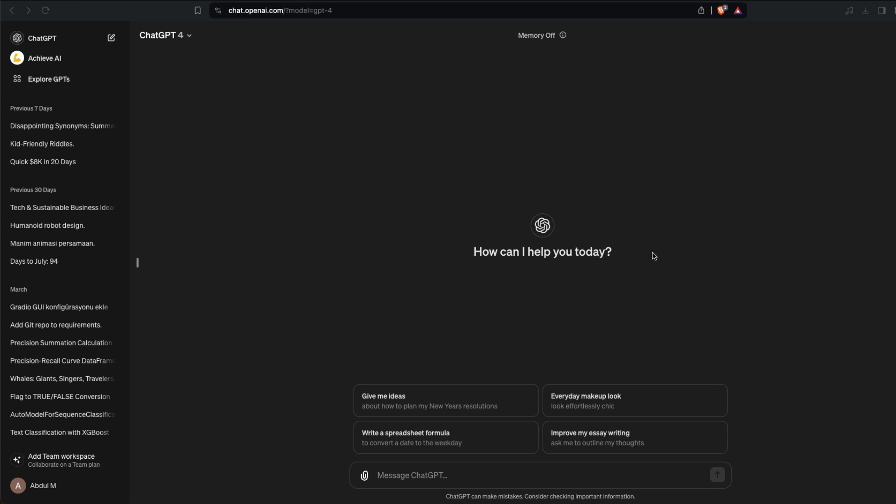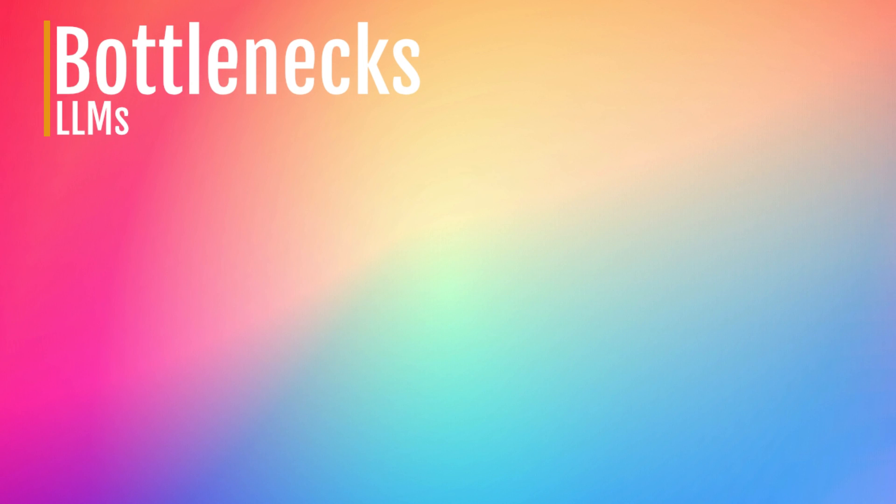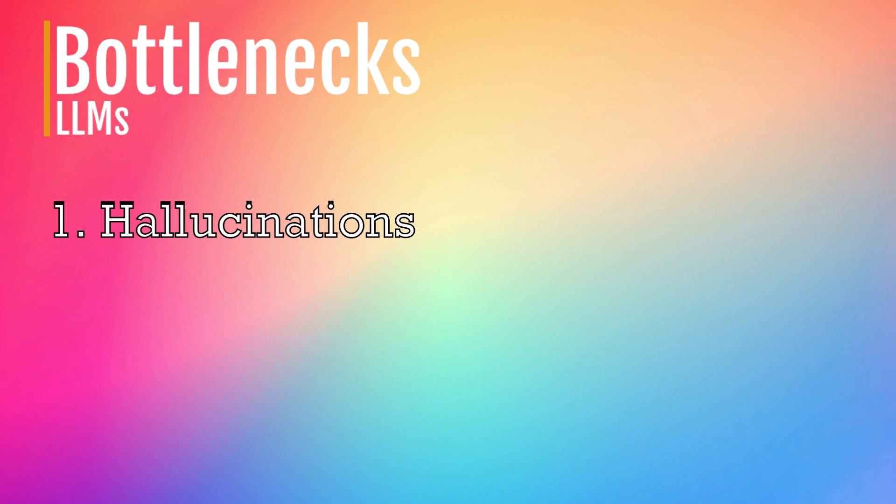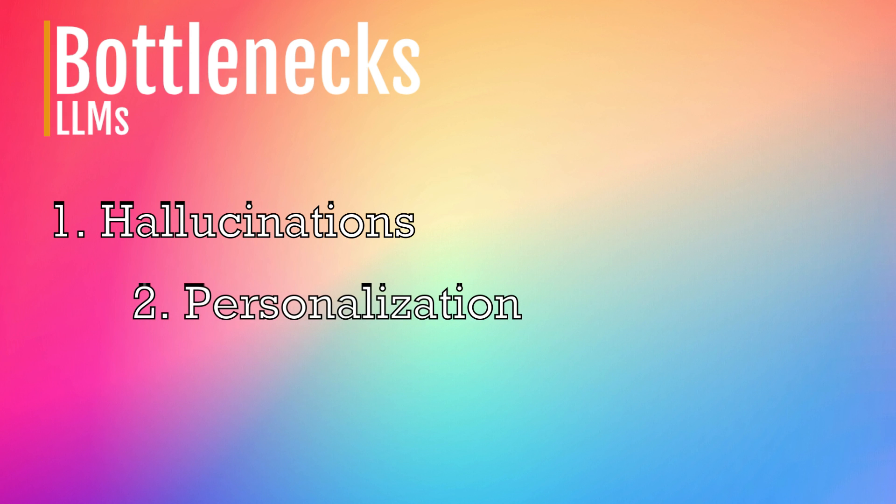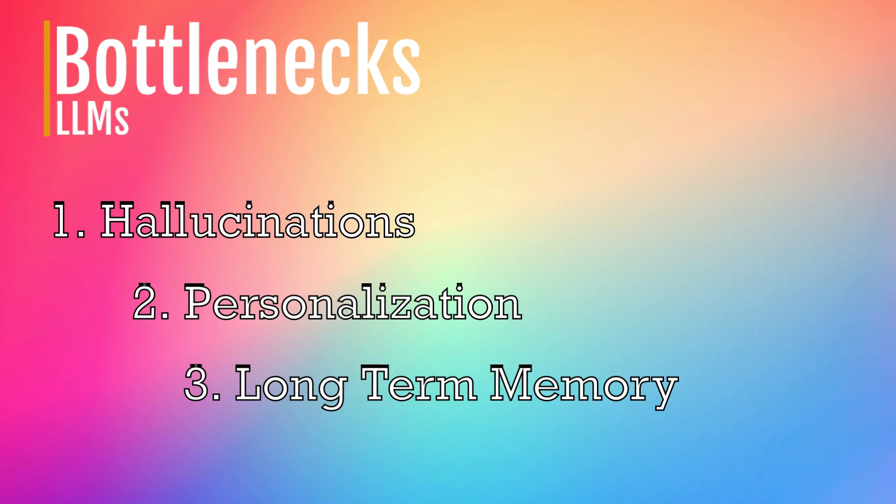Before we move to this, one thing that you need to understand is what has been the biggest bottleneck with these LLMs. There are a few things you can easily point out: one is hallucination, two is personalization, and three is of course the long-term memory. Every time you restart the conversation, it doesn't know anything about you.